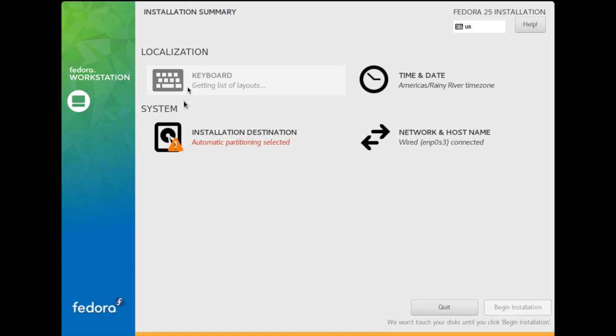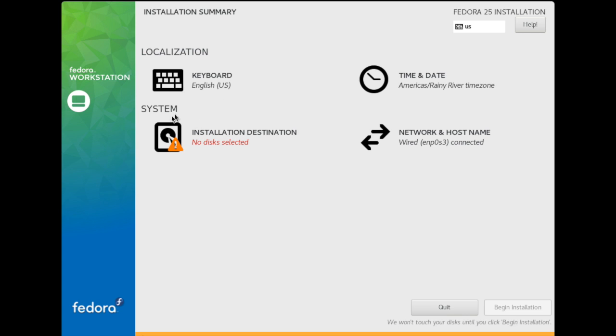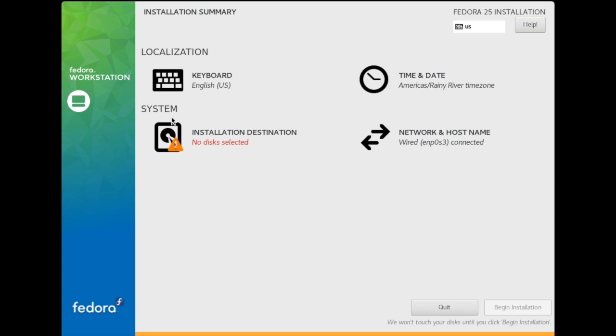Here is the keyboard, the time and date, and networking. We have to configure partitions so we can continue. We're going to go into Installation Destination. Press here. There is no disk selected, so we have to select it.